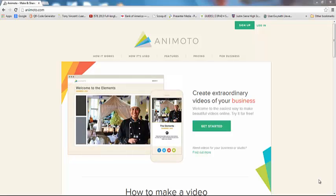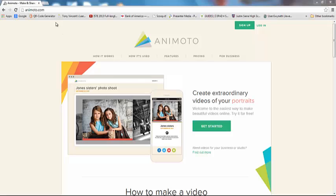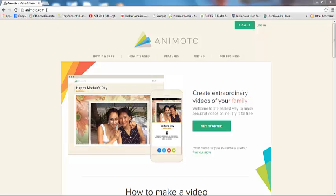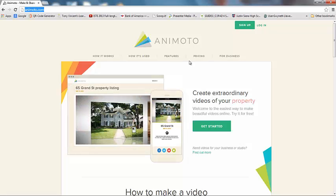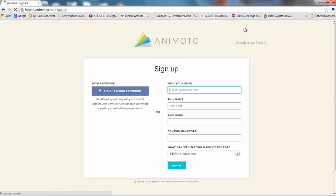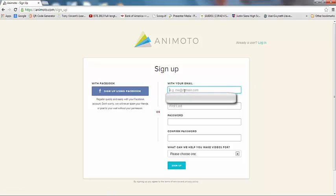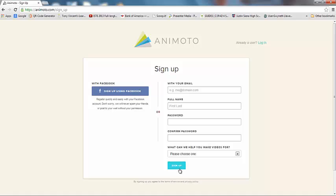So the first thing you're going to need to do is go to animoto.com, A-N-I-M-O-T-O dot com, and you're going to want to click Sign Up. When you get to this page, you're going to have to go ahead and put in the information that it's asking you for, and you'll go ahead and click Sign Up.